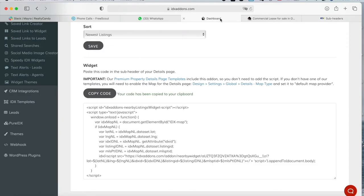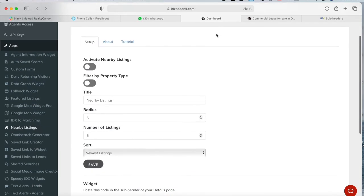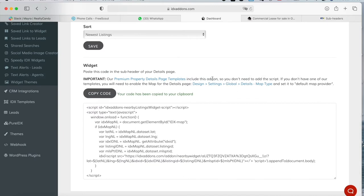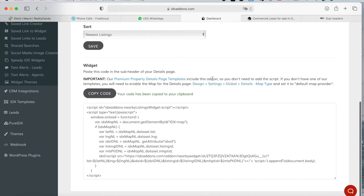Remember, this is only something that you have to do if you want to activate nearby listings and you don't have one of our Details page templates.